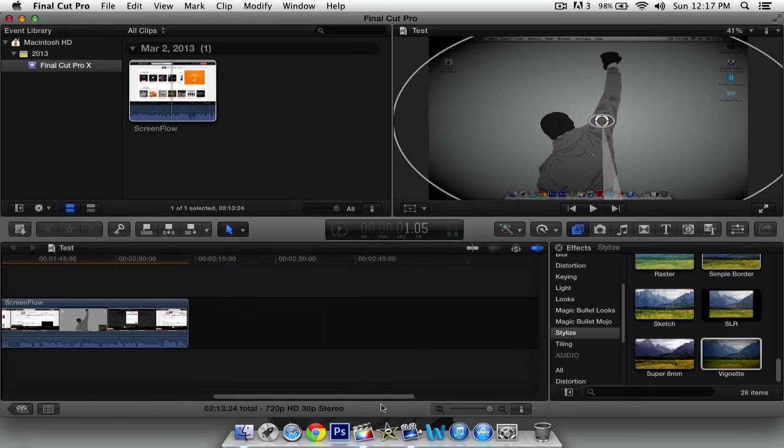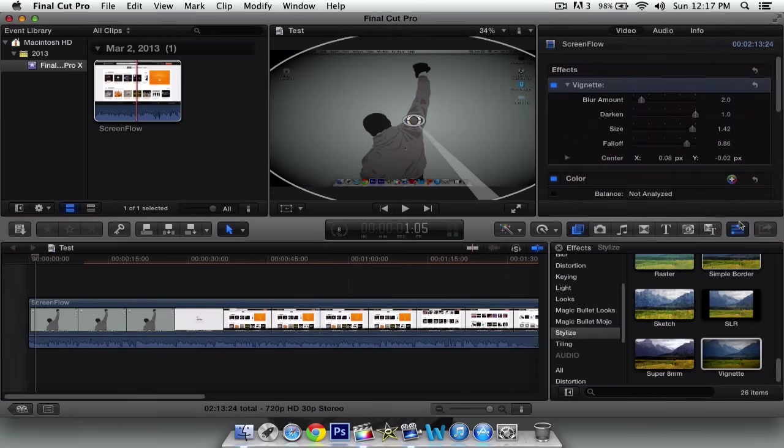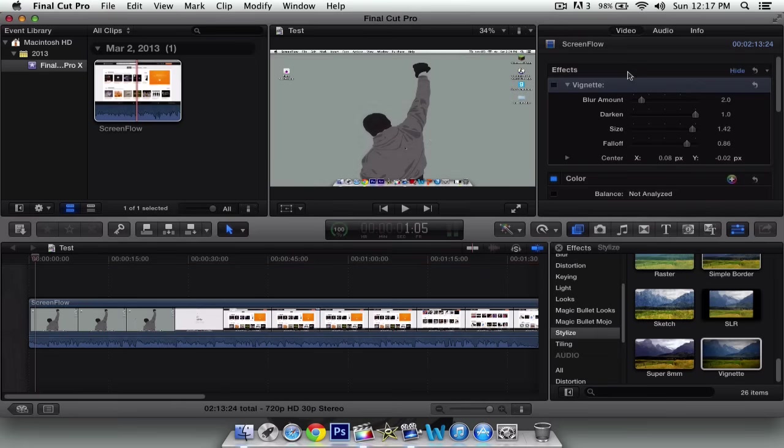So to remove the effect, all you got to do is you want to go to this button right here. It should also be the info tab and it will say effects and it will be highlighted blue. So if you click that, it's going to be gone and then you won't have that anymore.